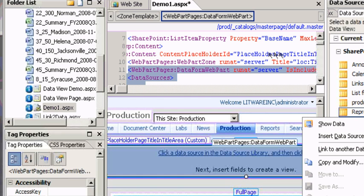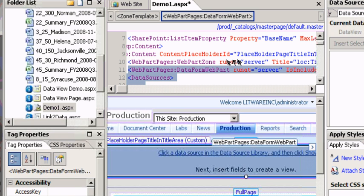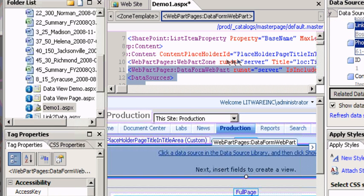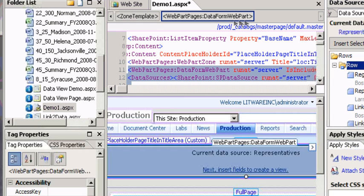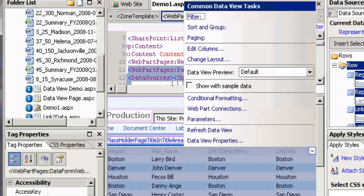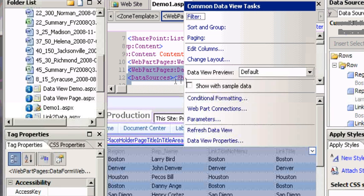So I just select representatives and then it asks me to show data. So I say show data and there's my data. So I'm going to grab that whole row of data and just drag it over to my list, my web part.